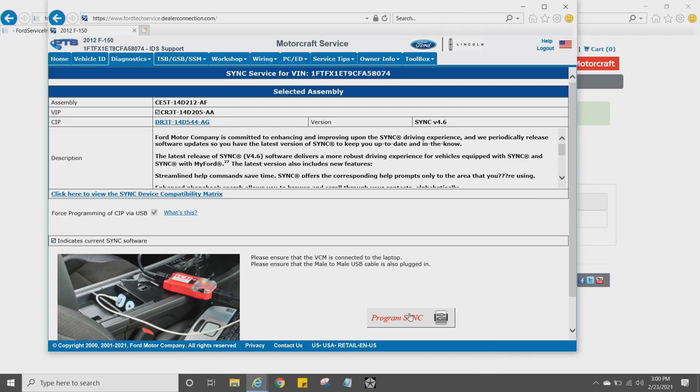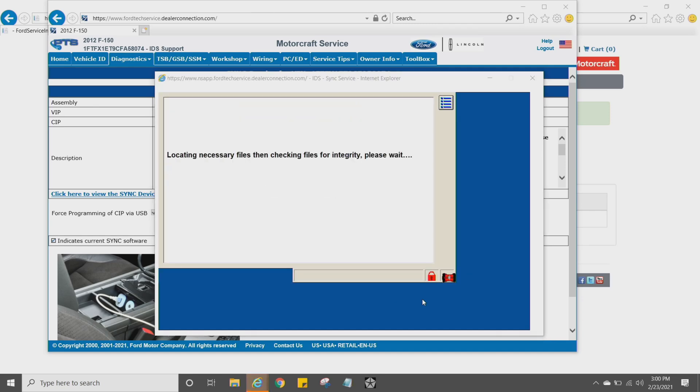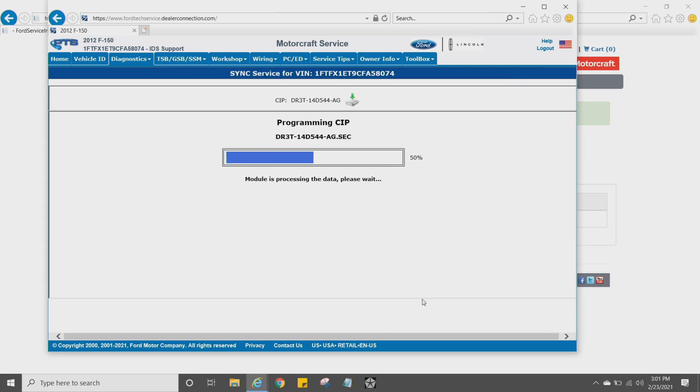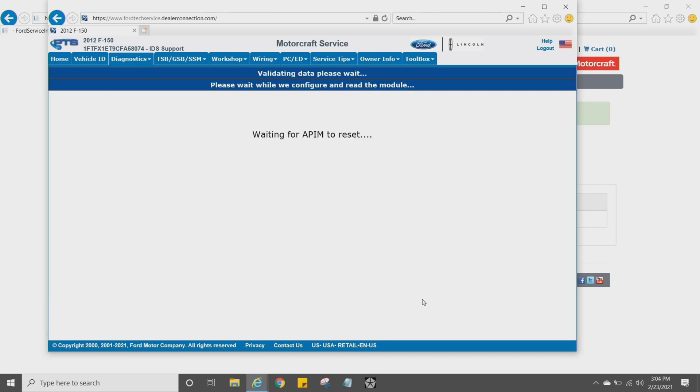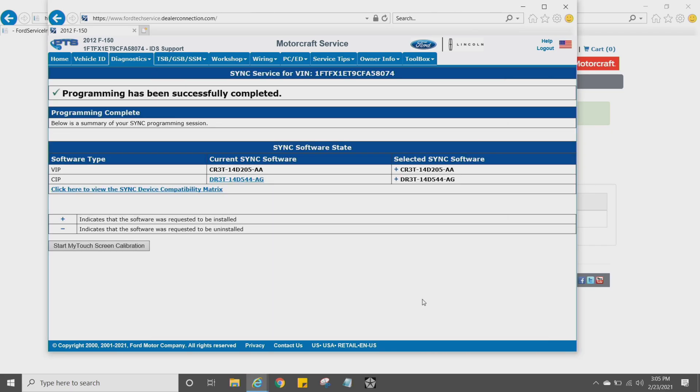Once you do that, it's going to open up that little IDS version again, and basically, I'm going to fast forward through this. I think this is a total of about eight minutes, but it's basically just going to blow through installing this stuff. It's going to reset the module. At this point, you'll see that the programming has been successfully completed.